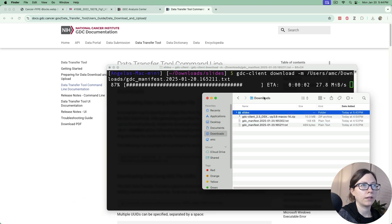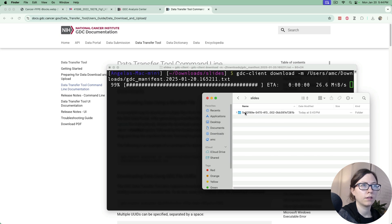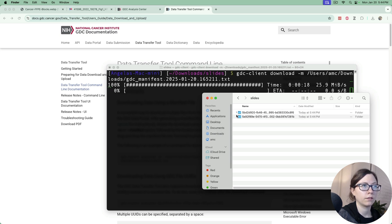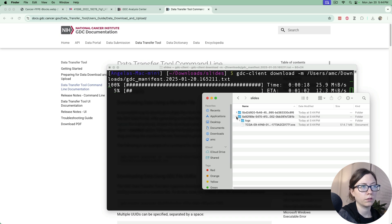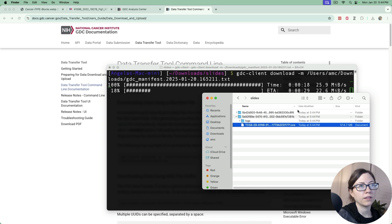See in my downloads folder there's a folder called slides and in that folder is, well will be, all of these subfolders which if you pull them down they'll have these SVS files in them.